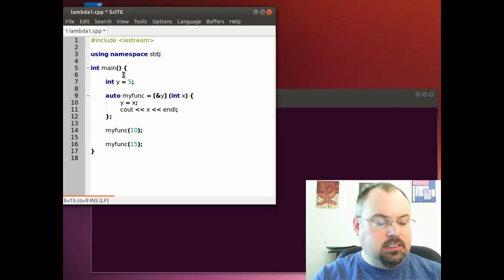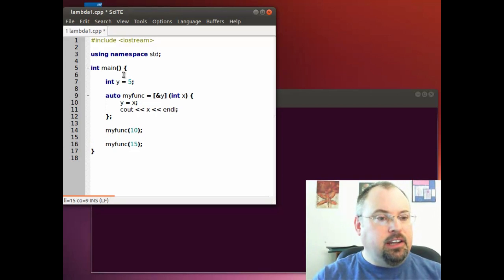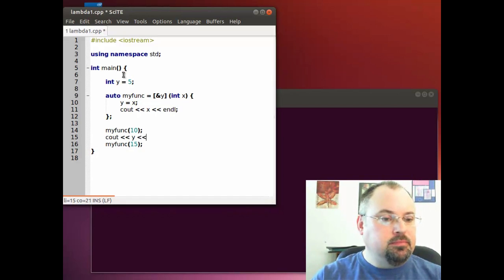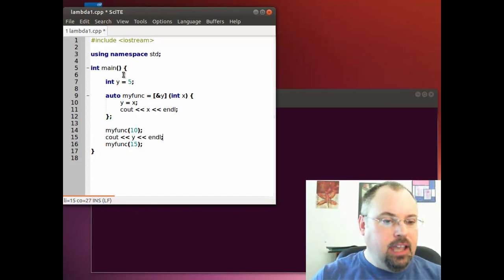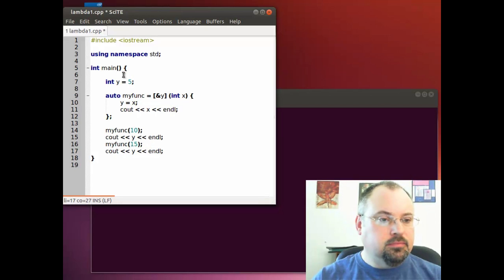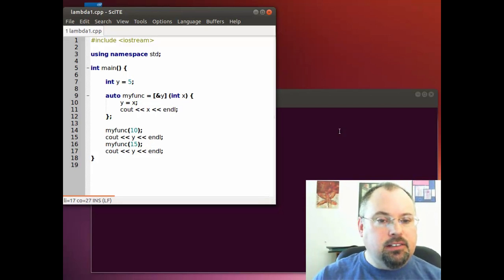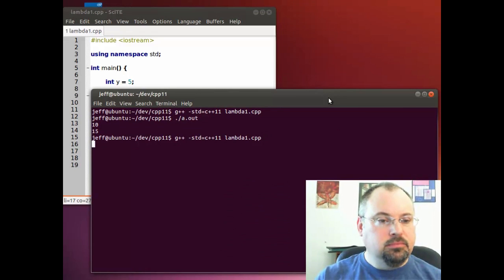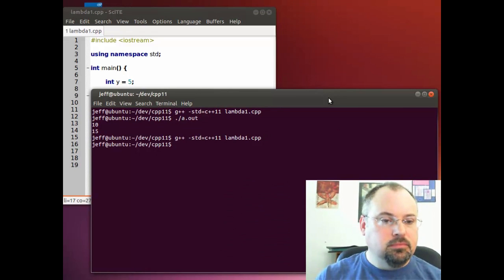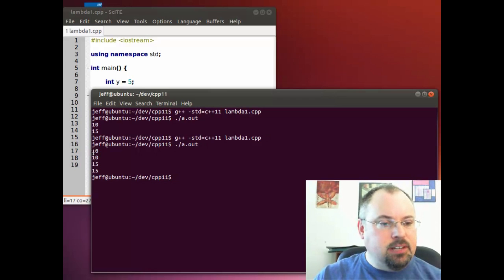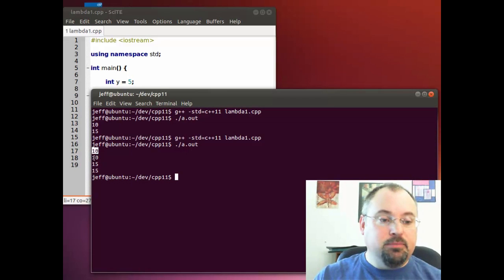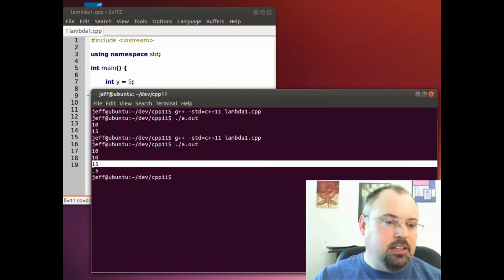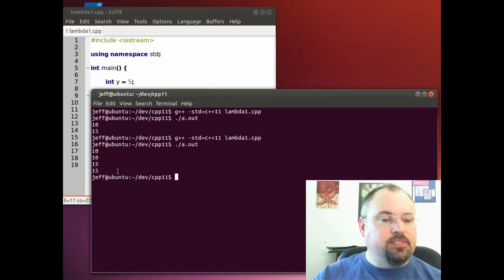Now let's come down here and print out the value of y after we called the function. And we'll do it again here. Now come back and compile it. And run it. And we can see the first time we called it, we printed out 10. Then we printed out the value of y, which is now 10. And same deal the second time around, y became 15.